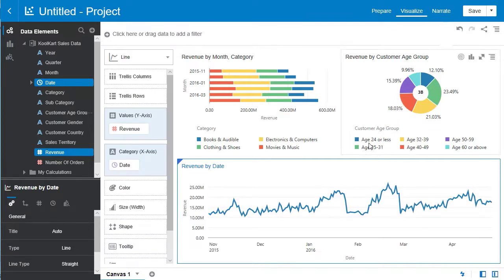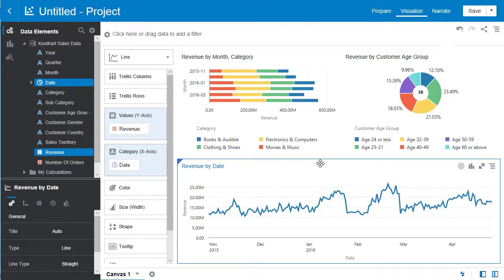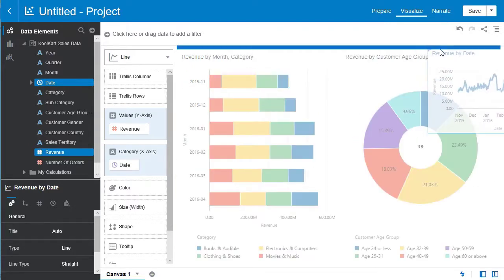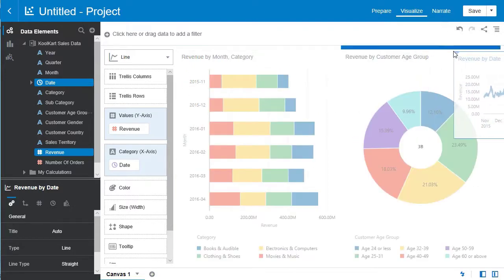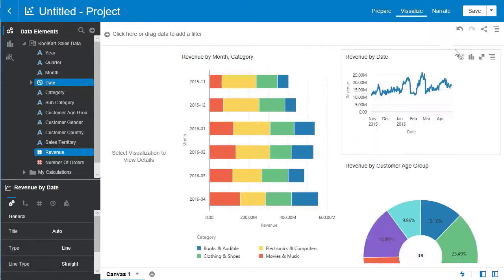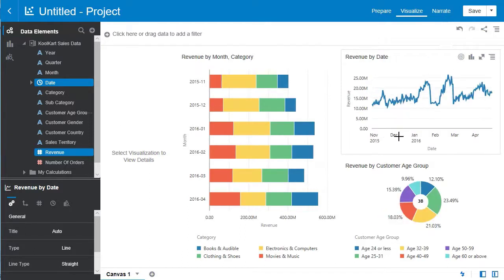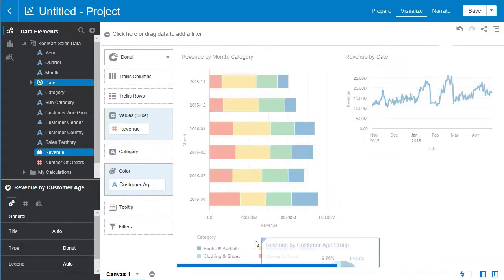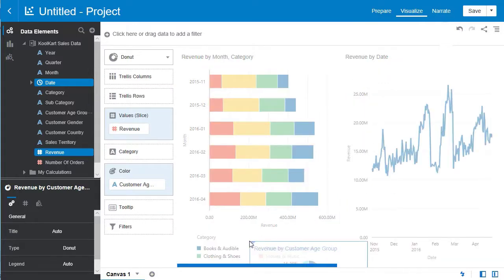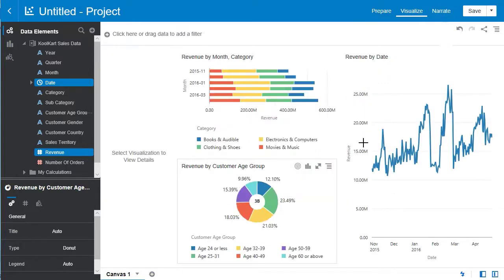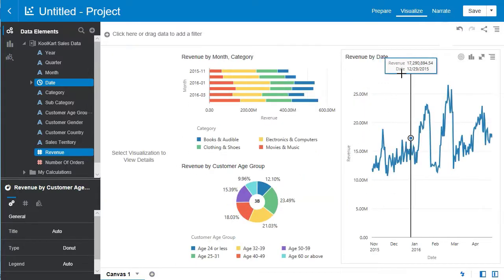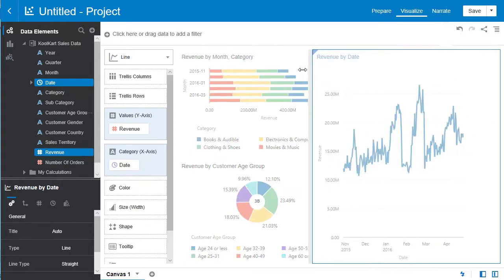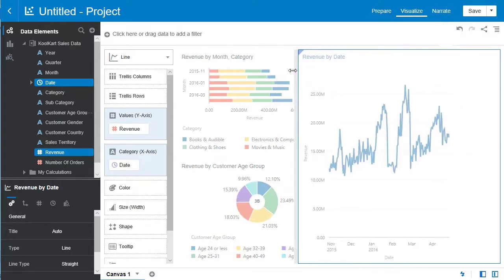Now that we have great visualizations let's format them as to how we desire. Move the revenue by date visualization to the upper right hand corner. It'll snap just like that. Now let's move this donut visualization of revenue by customer age group over to the left. But this graph is a bit small. Let's use the arrows to spread it out a bit to make it more visible.